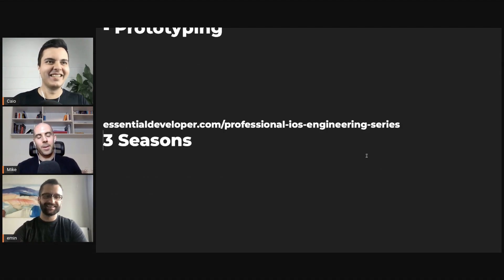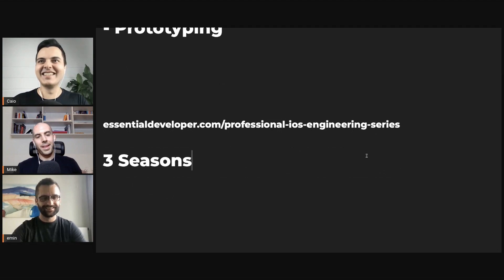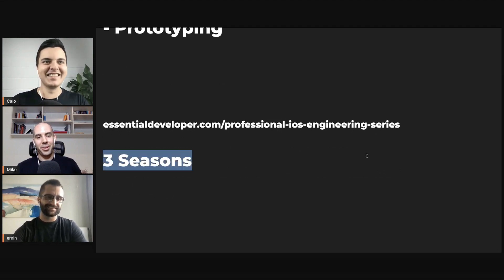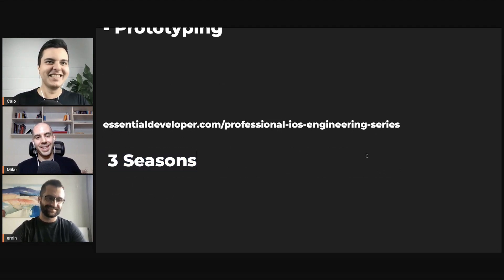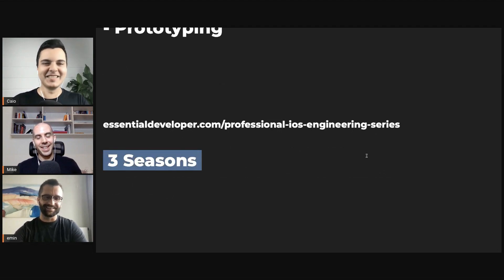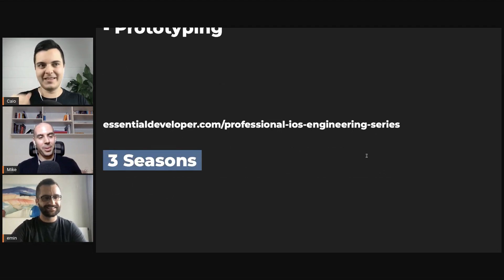Oh wow, yeah — so you're in for a treat!